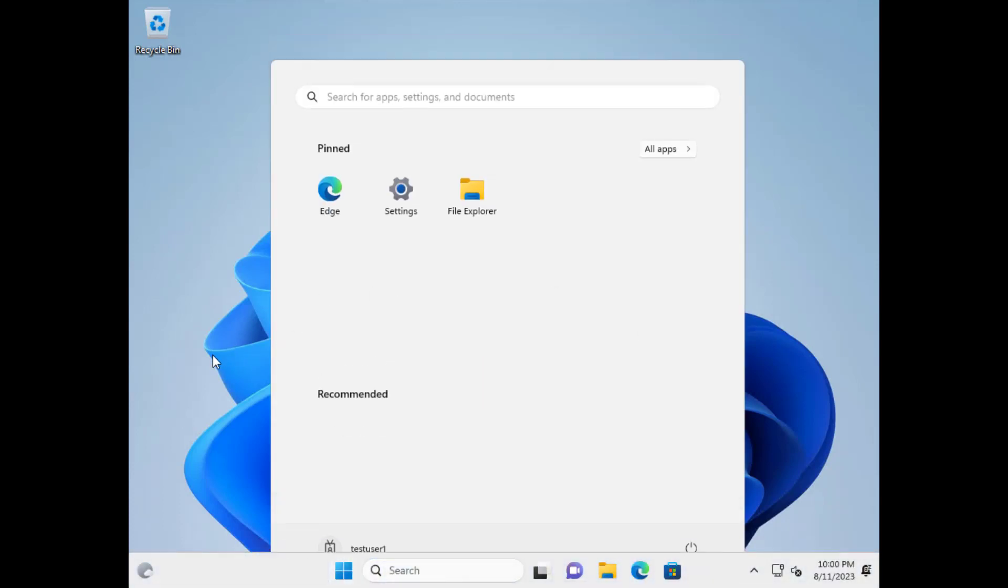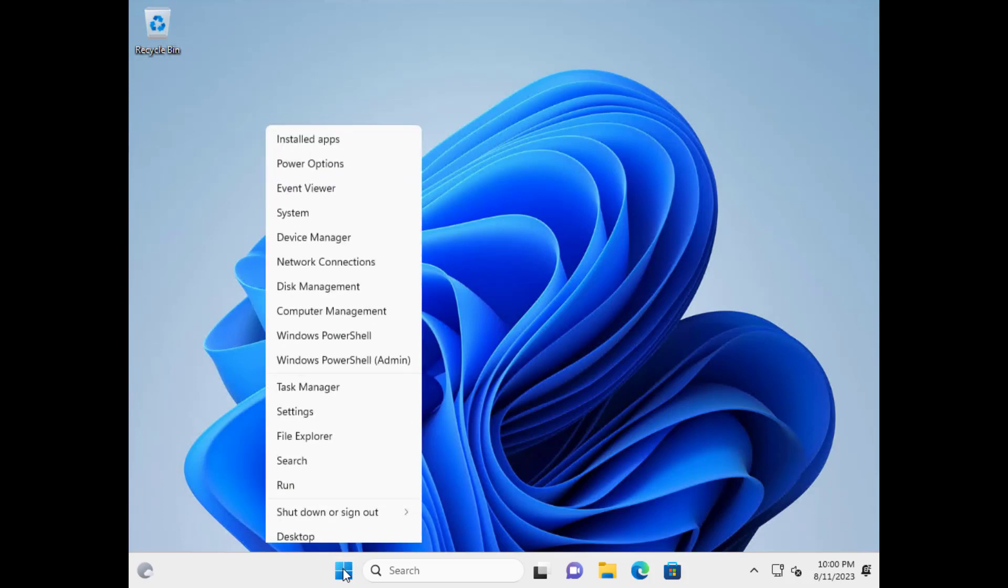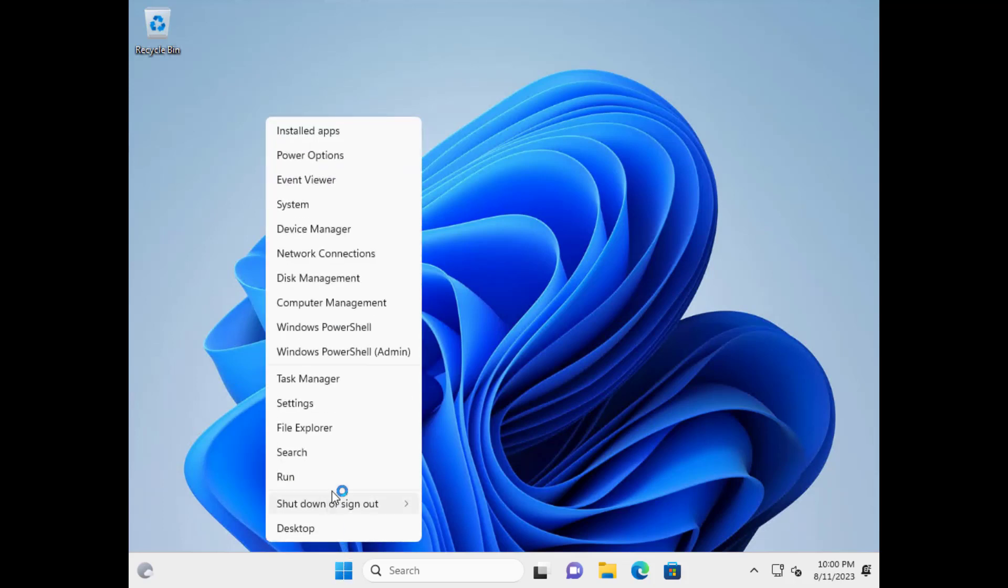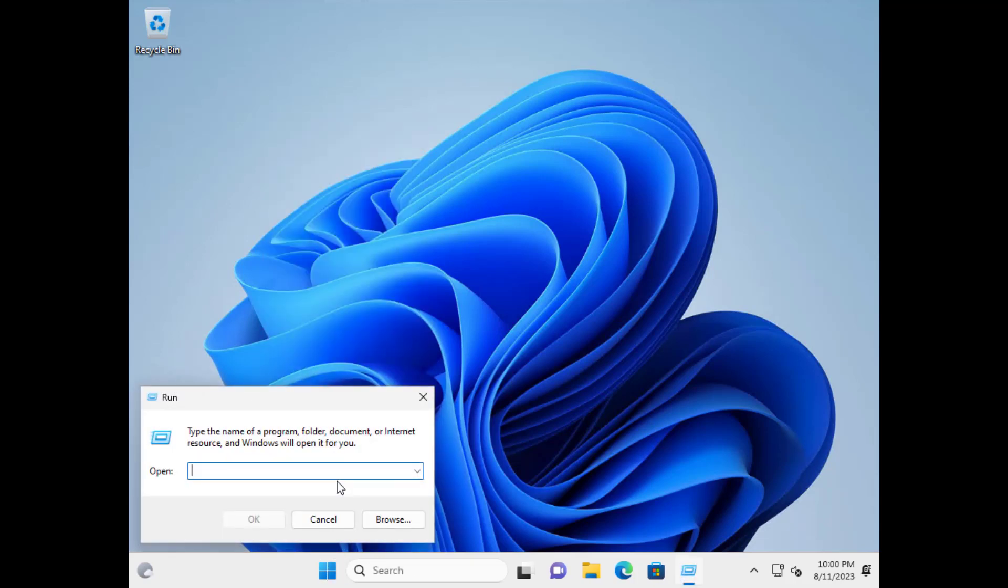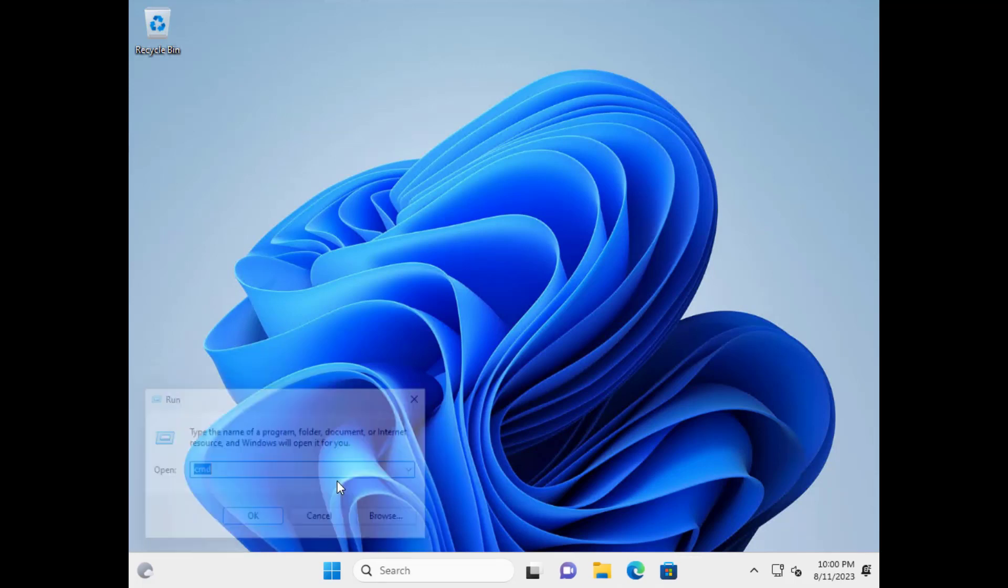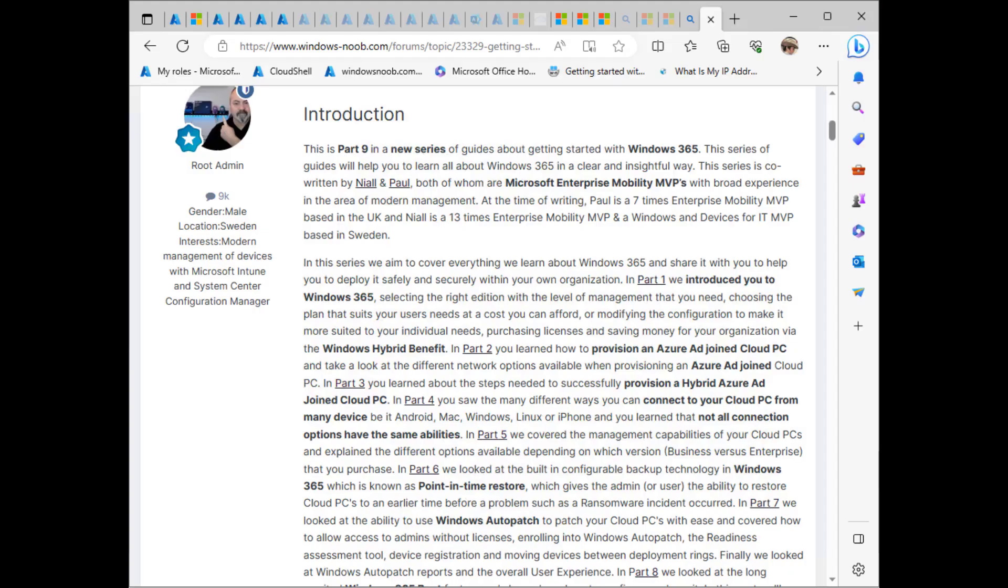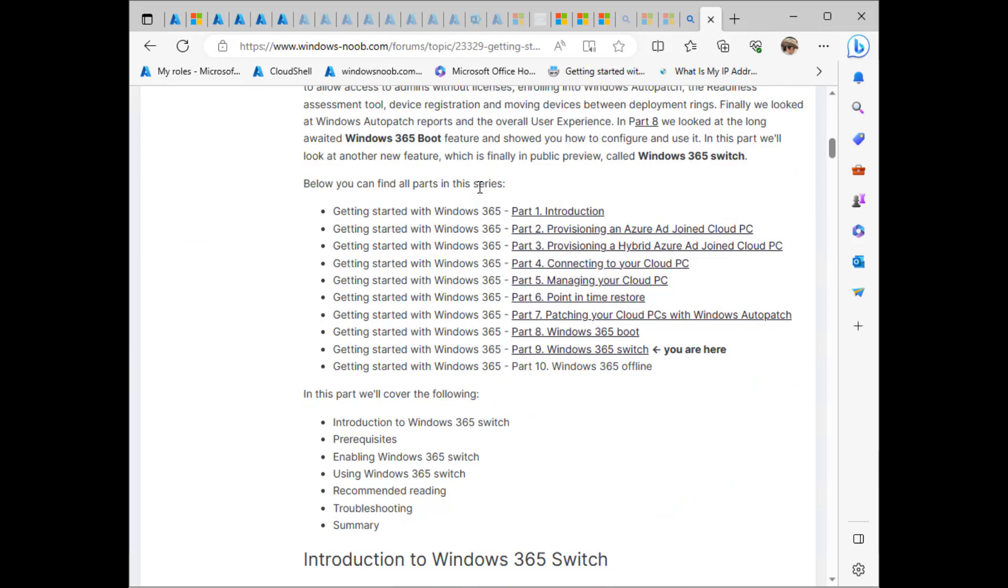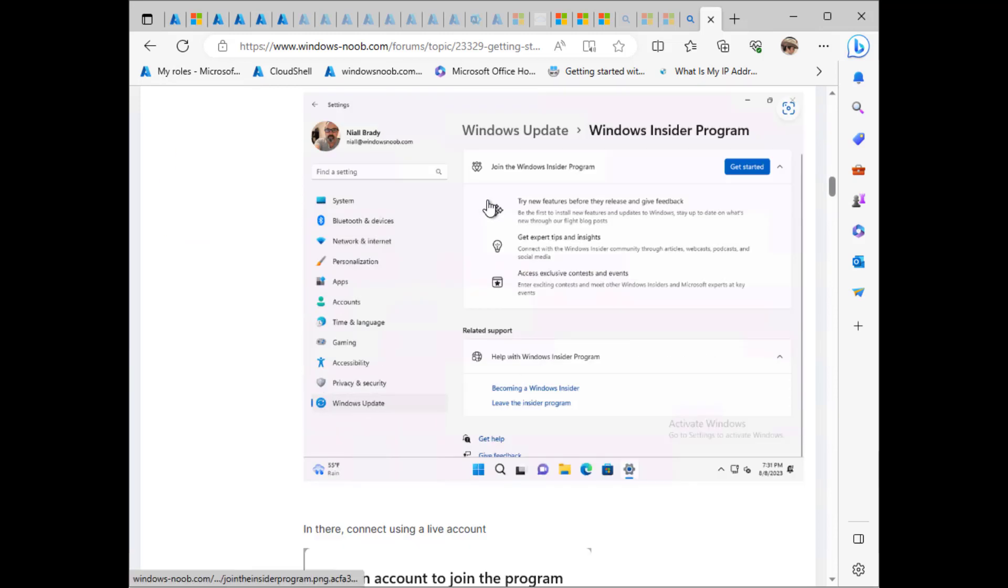Okay. So here we have Windows 11, and this is the right build version for testing Windows 365 switch. Check that here. There it is. 22631.2129. You need to be a minimum of that build in order to test this. Alright. And okay. So let's go to the blog post again and see what we have to do.